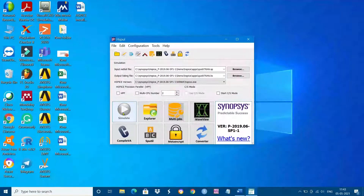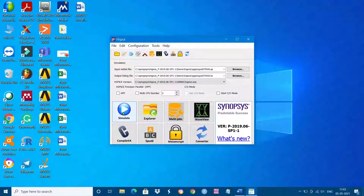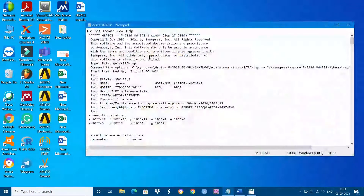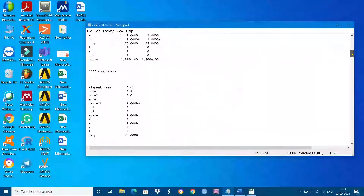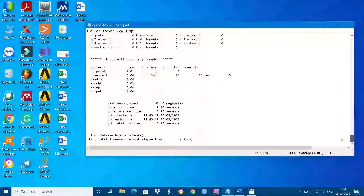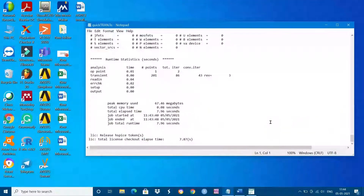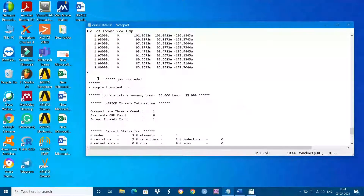For the second run it takes very little time — that is the advantage of this 2019 Hspice version. Come down and check whether the job is concluded or not. The job is concluded.